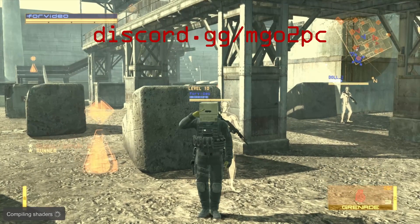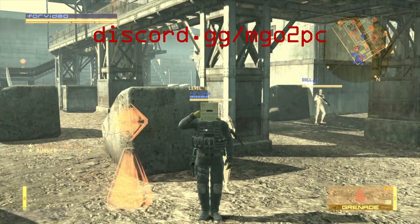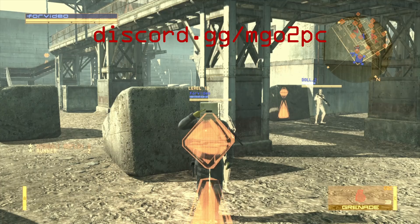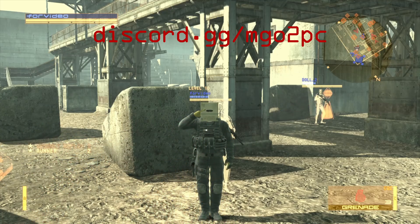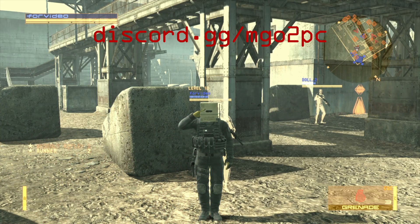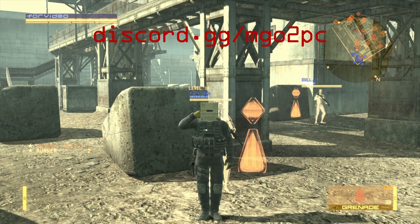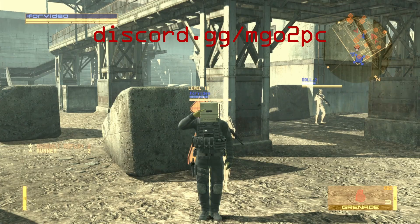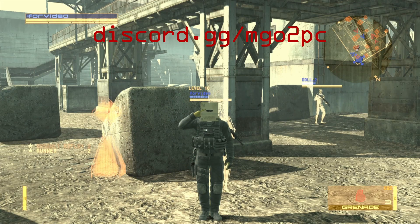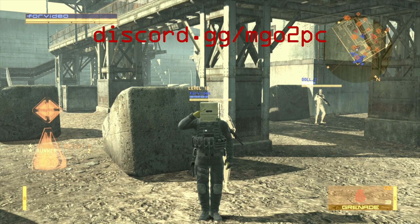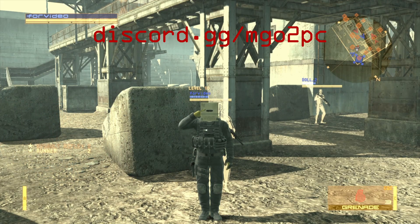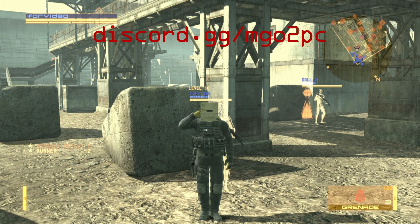You are now set up for MGO2 on PC. I look forward to meeting you all on the battlefield. If you have any further questions please visit discord.gg.mgo2pc